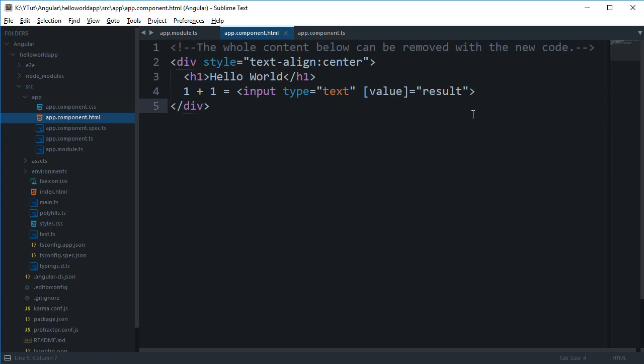So that was a quick tutorial on one-way data binding with Angular, and it's actually half the part of one-way data binding because we have not seen how we can do one-way data binding from the view to the component script. We'll just take a look at that in the next tutorial. So that is all for this one and if you liked it then don't forget to subscribe and thank you for watching. I'll see you then in the next one.